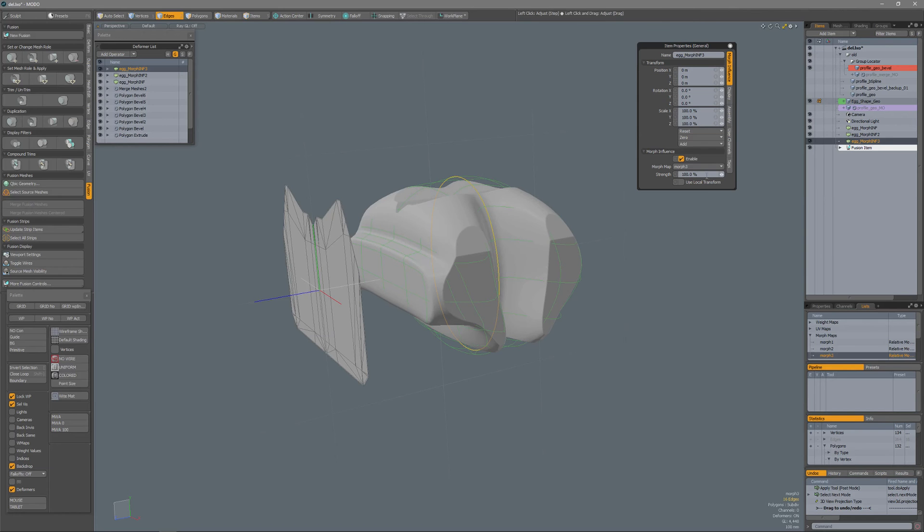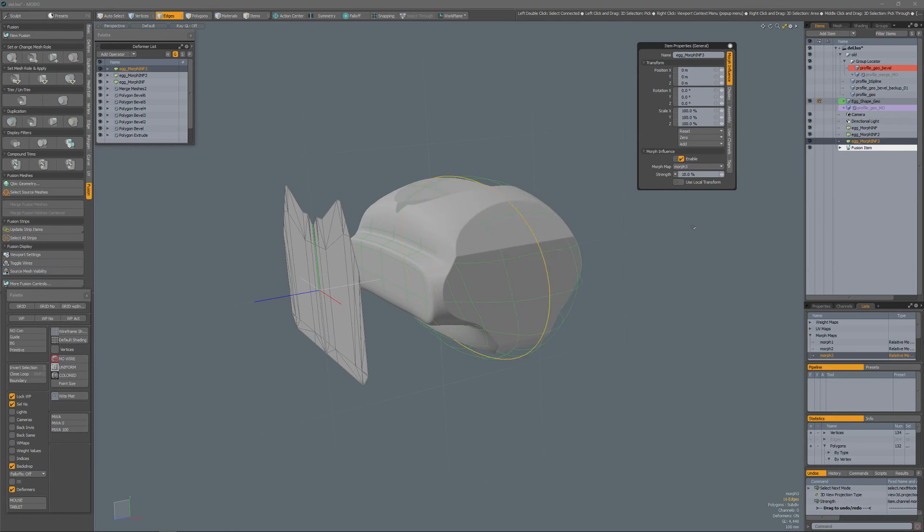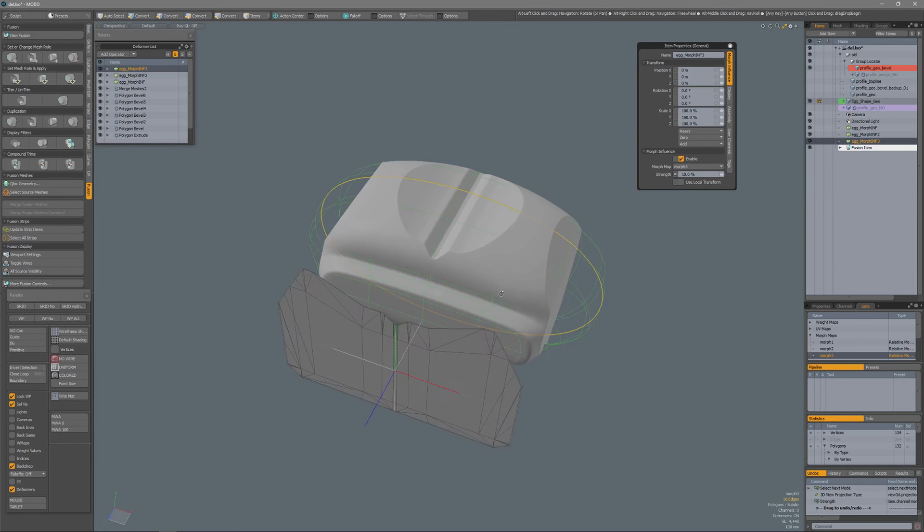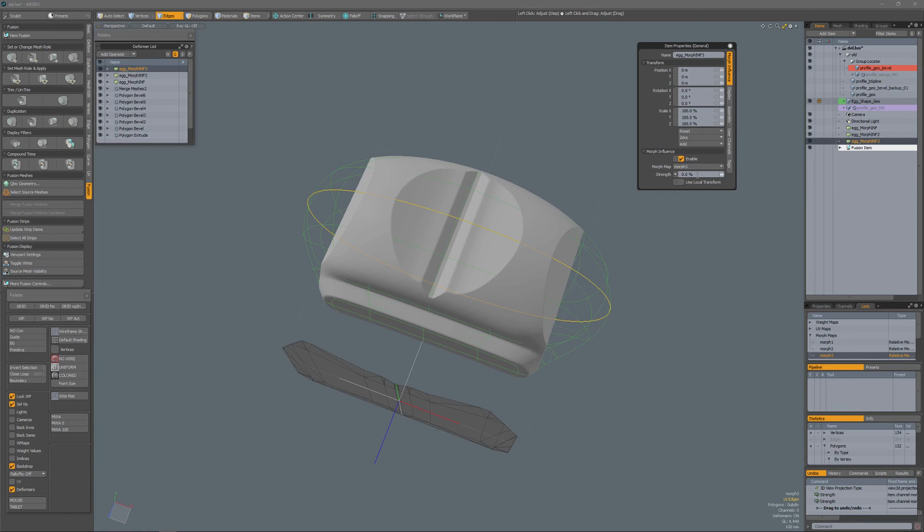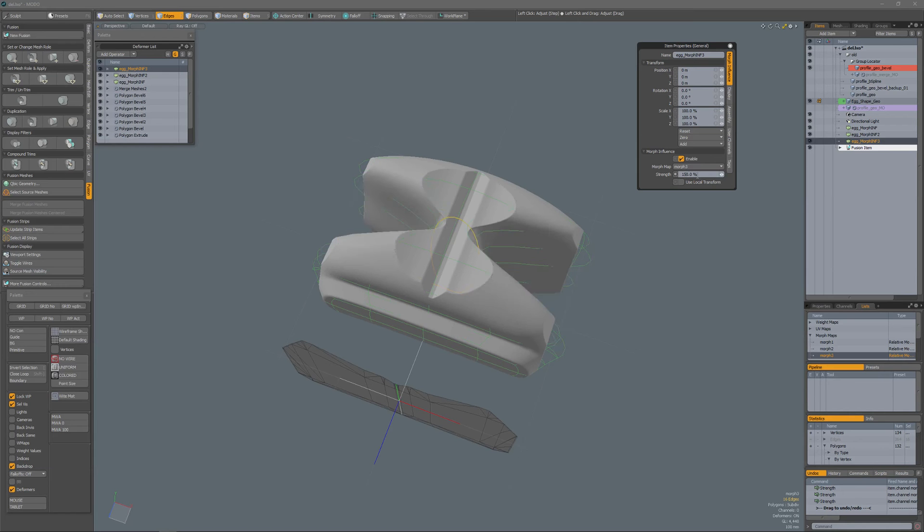And the advantage of that is that I can of course modulate the strength. So if I only want this to be 10% then you see again it updates. If I set it to 0 it has no influence, 50%, or 150%.